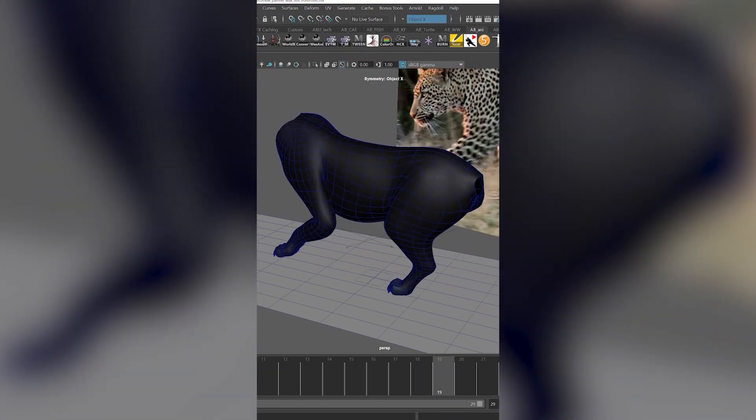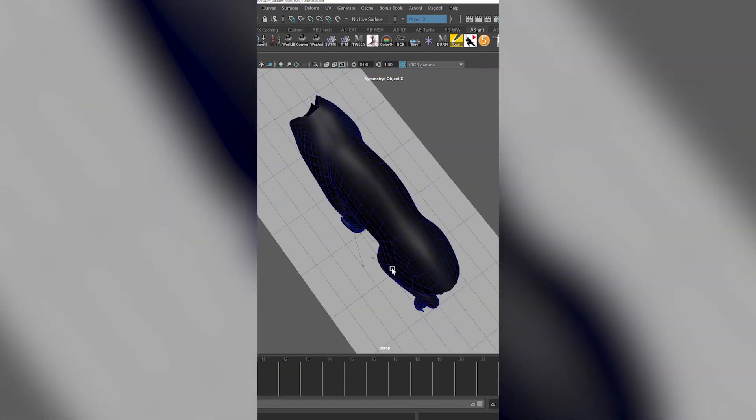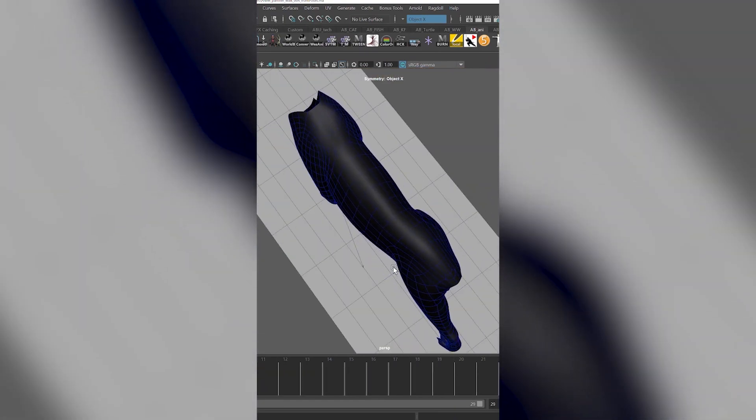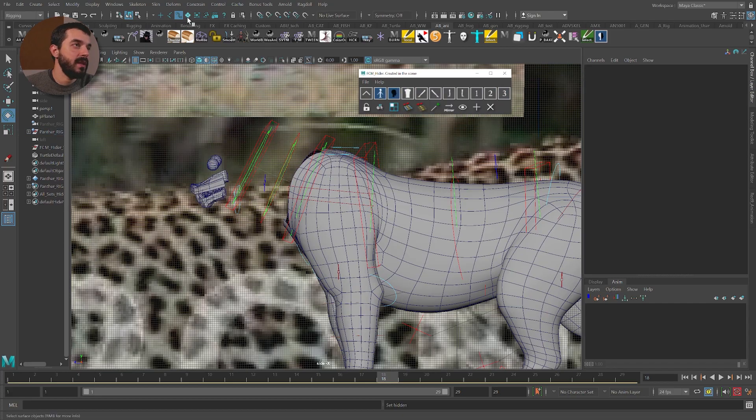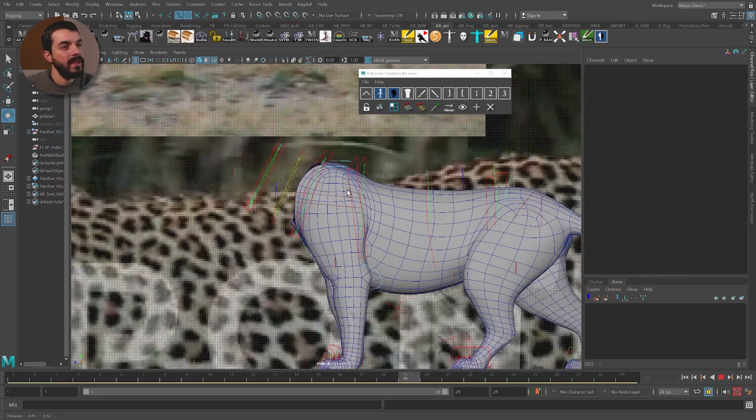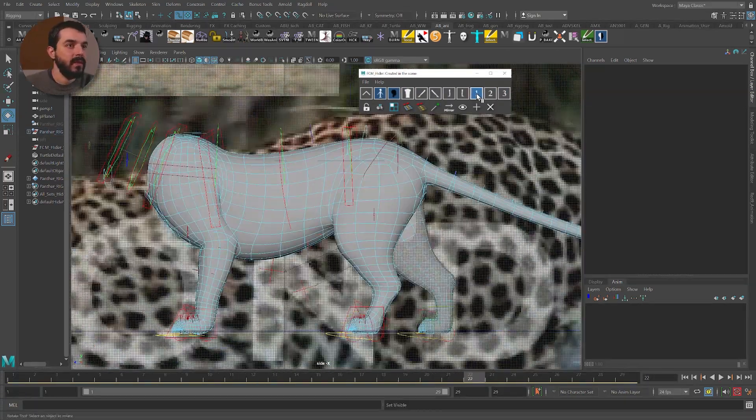Hopefully this course will help dispel some misconceptions about the workflows at the base of highly polished creature animation for visual effects and feature films.